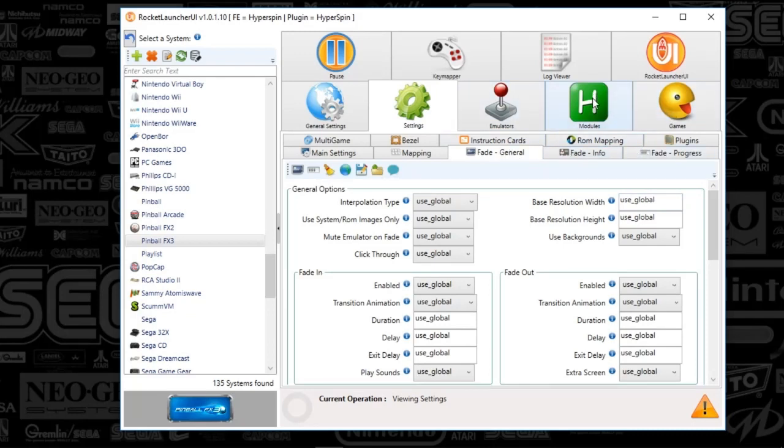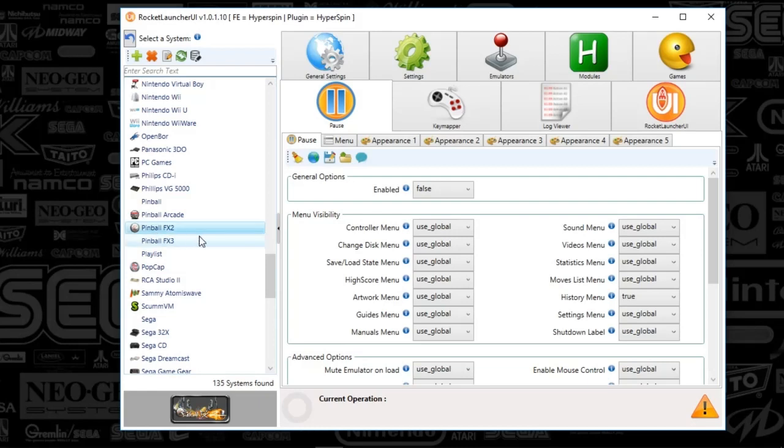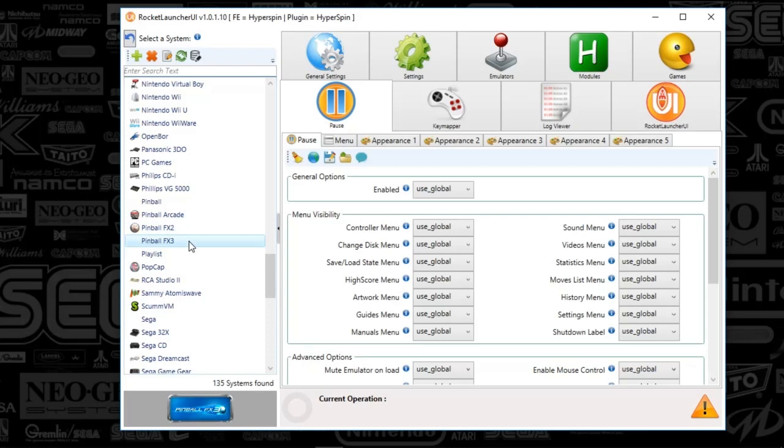We're going to check the fade general tab. Remember, these are the three tabs we care about on every setup. Everything here is set to default, nothing needed to be changed. While we're at it, I'm going to check FX2. So FX2, basically the same game.